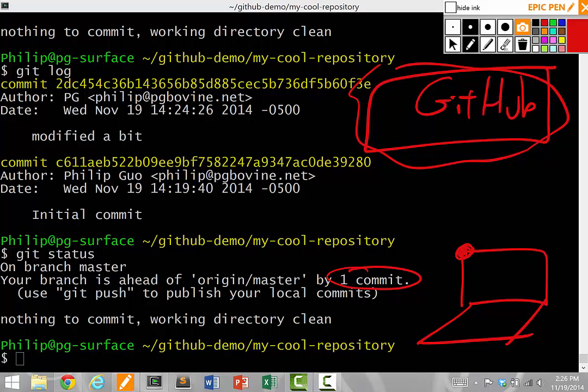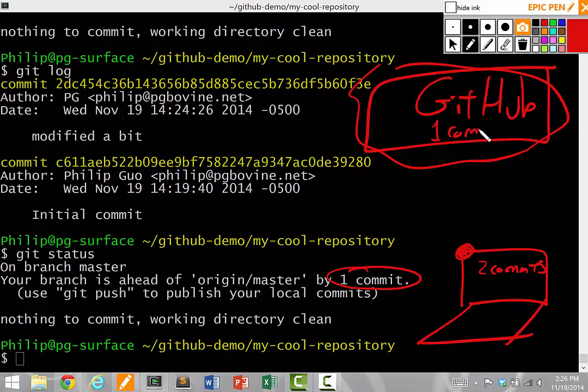My computer actually has two commits on it, and the GitHub version only has one commit, which is the commit that was originally made.